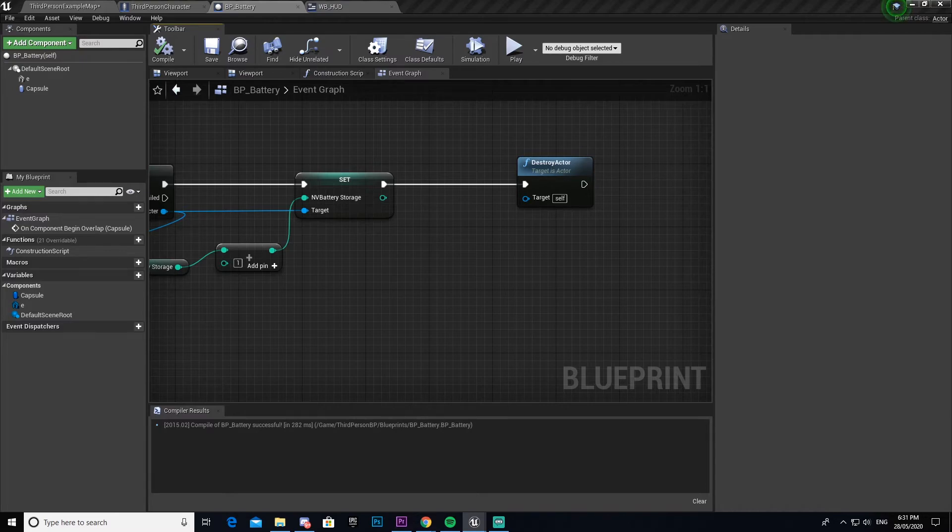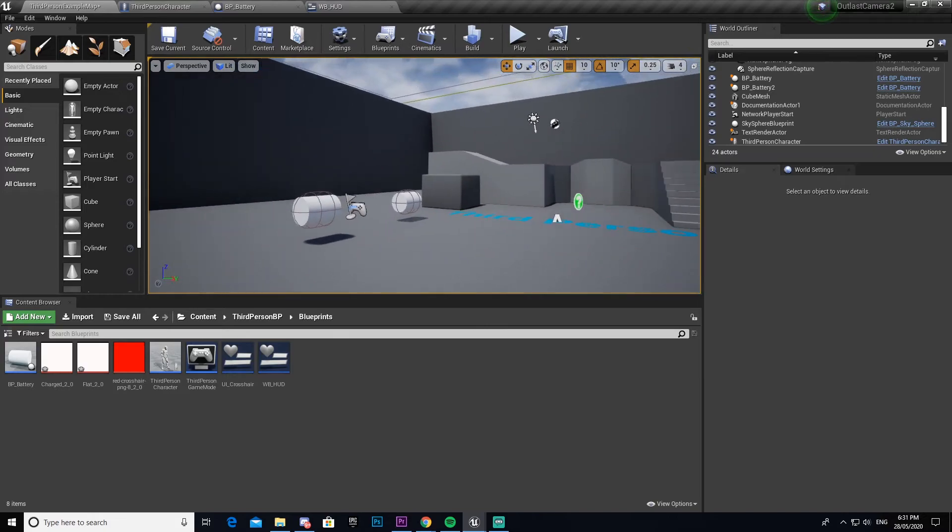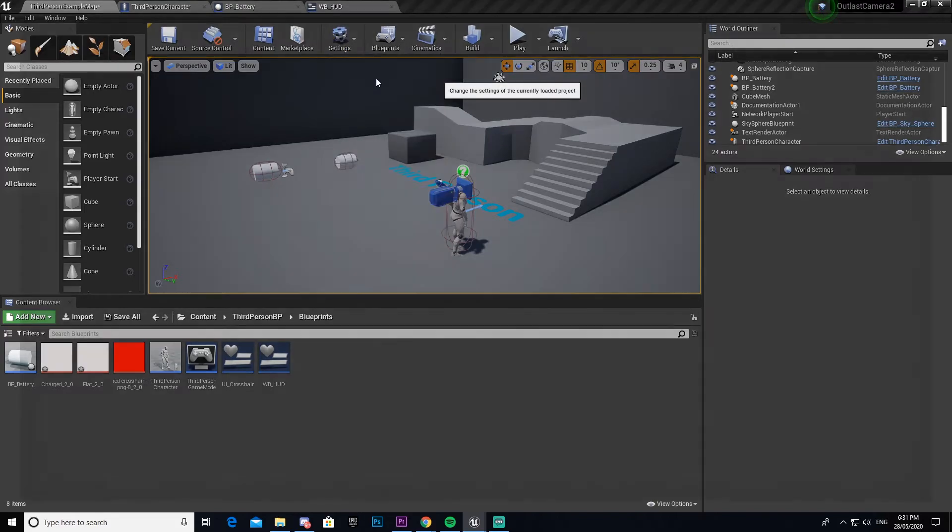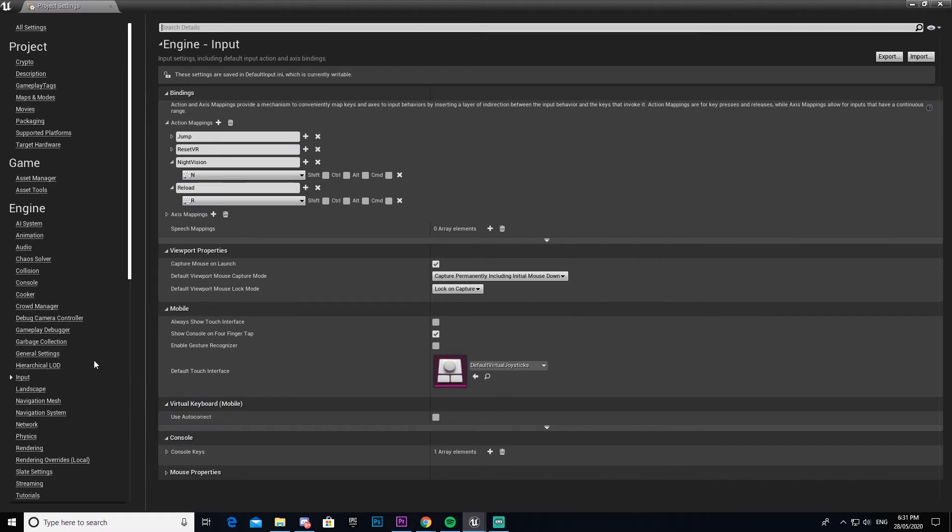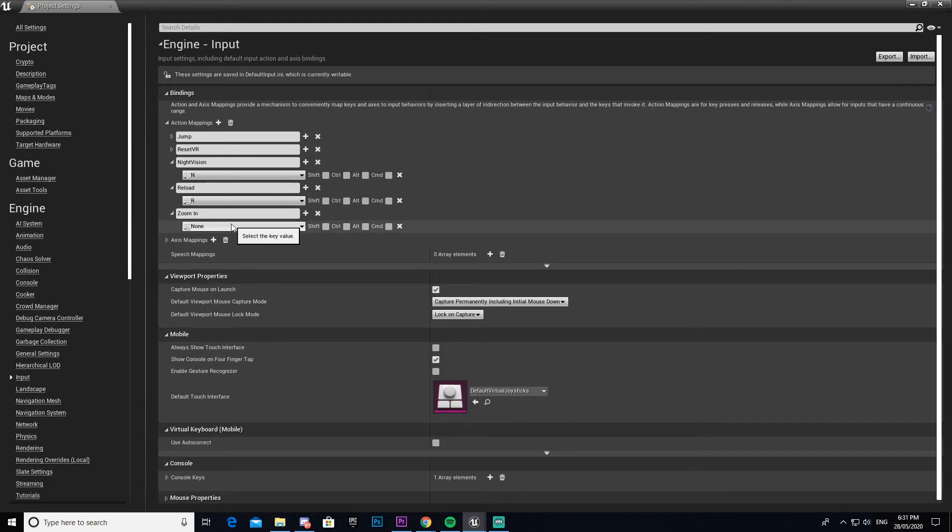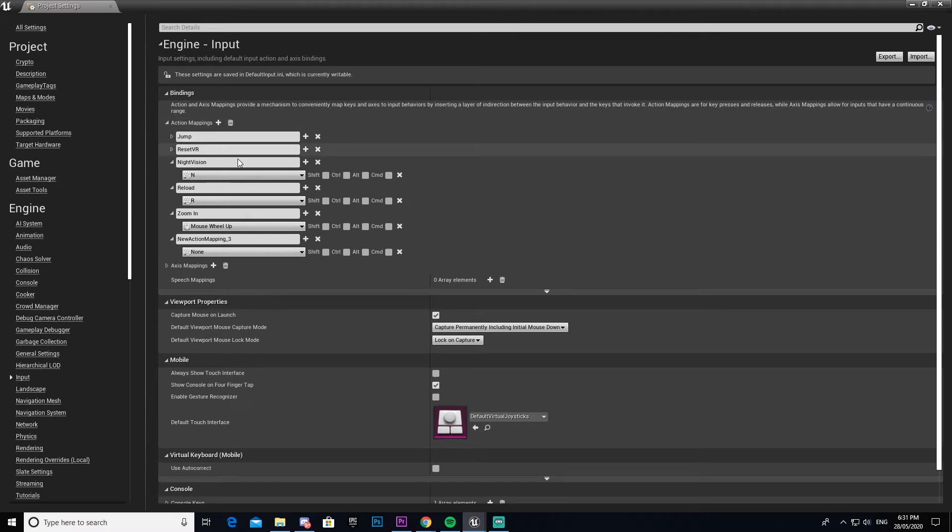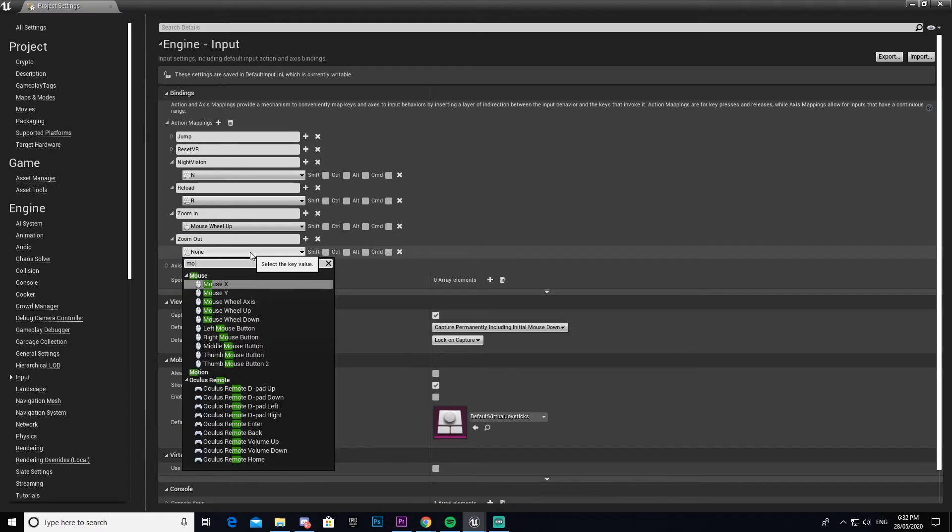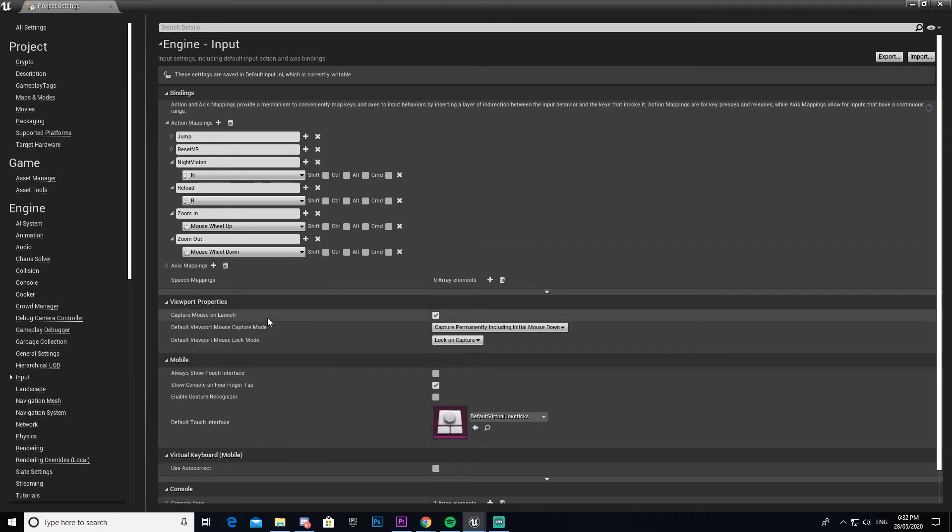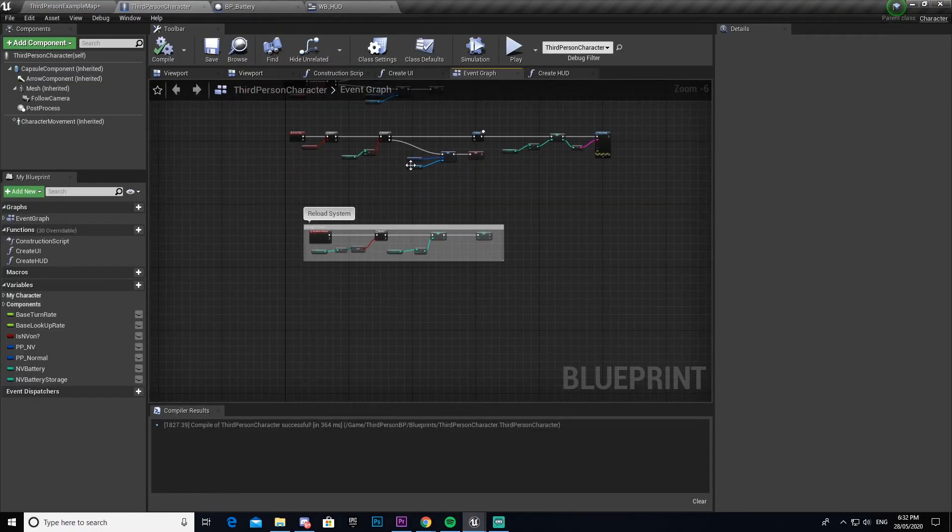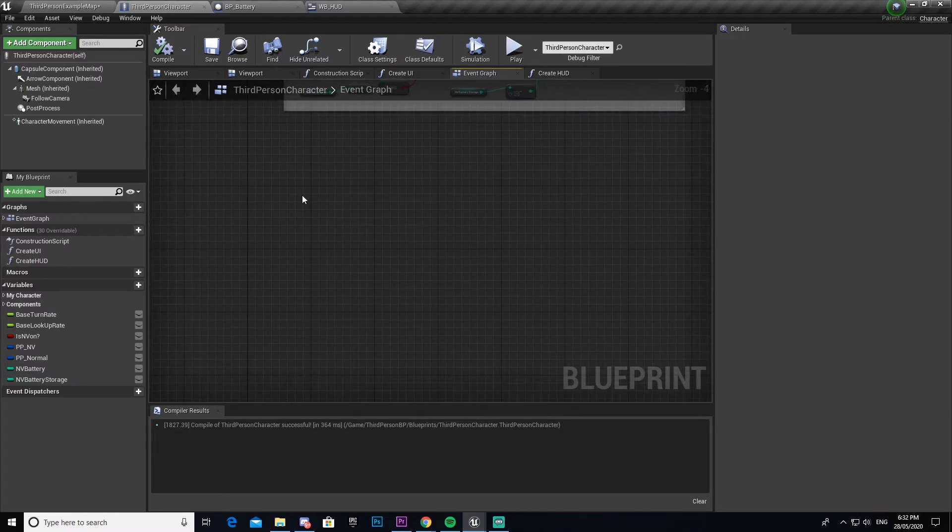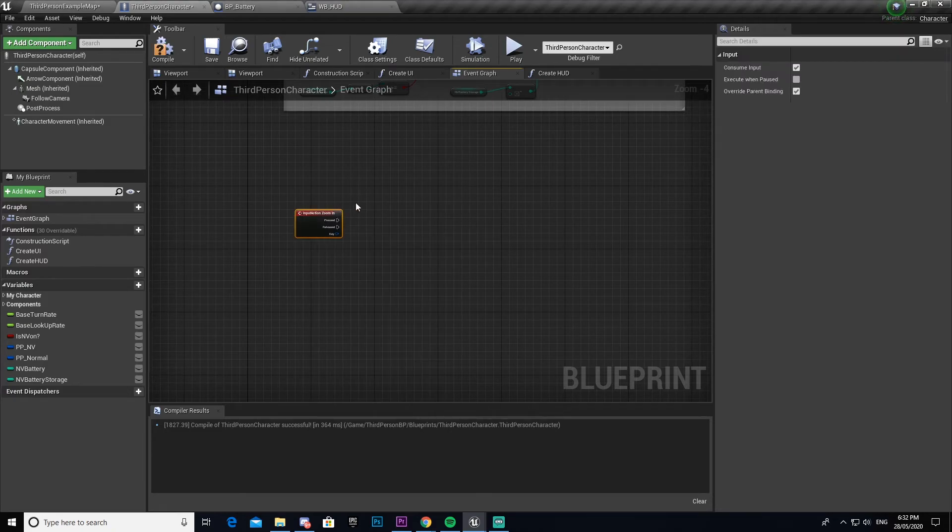Now we're going to work on our zoom functionality. If you've played Outlast before you'll know that you can zoom in and out and it has a bar at the top representing that. So to start that off we're going to just set up the zoom functionality before we do the UI. We're going to make the zoom in system first. To do that we will need key binds again, so we're going to go to our project settings, then come under input, then make another action map. We're going to call this zoom in, bind it to our mouse up, and we're going to create another one, call this one zoom out, and this one will be bound to mouse down.